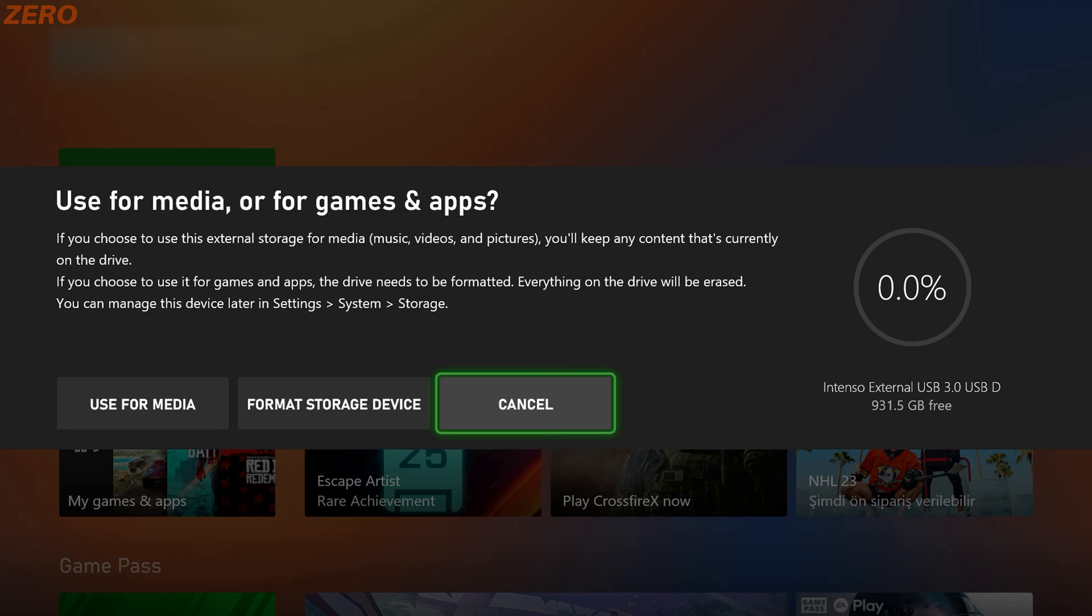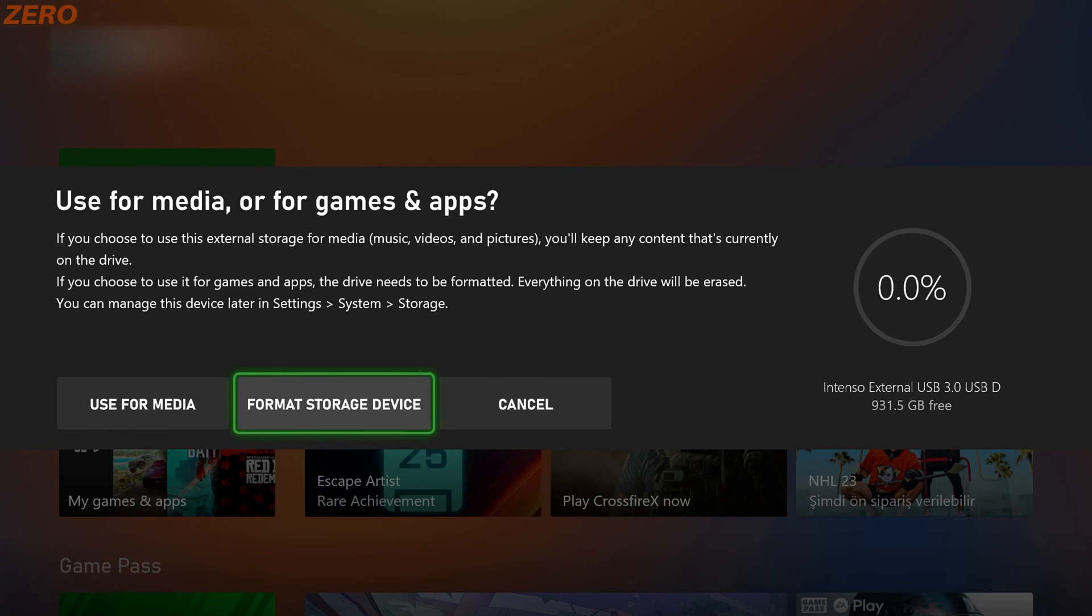Then your Xbox will show you a pop-up window. If you want to move your games into your hard drive, you must choose format storage device. The other option is for media usage. We will make a video about that at a later time.